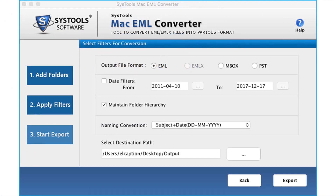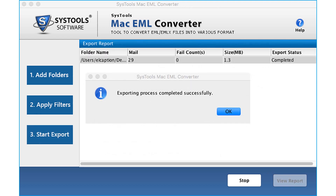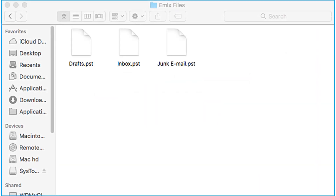And finally, let's choose the PST option to convert the files. Select the desired filtering options and click Export. After the process completes, click OK, then open the destination folder to see the output files in PST format.